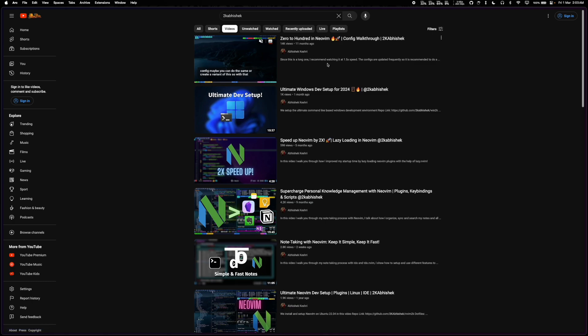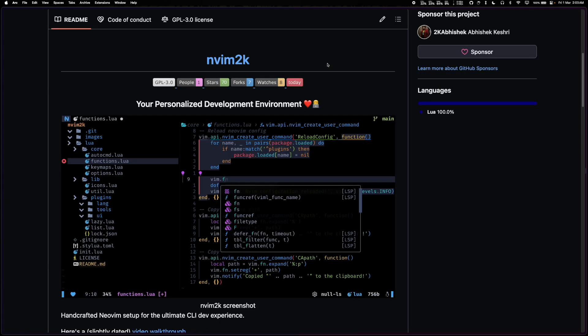So I thought why not make an update, and the last video was exactly one year ago. That was on first March 2023 and now we are in first March of 2024.